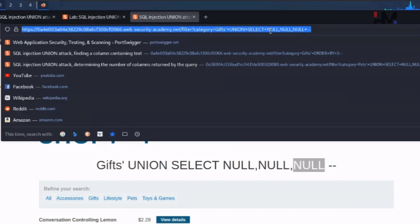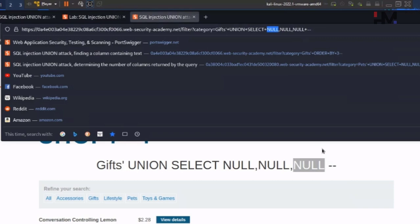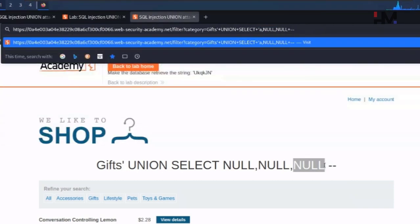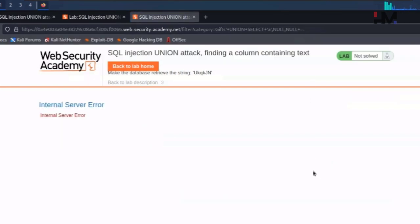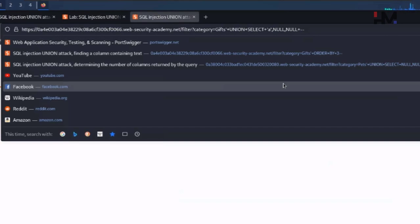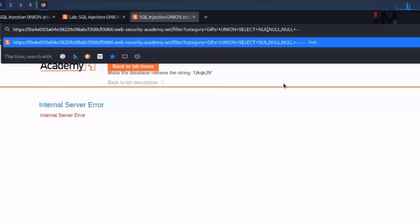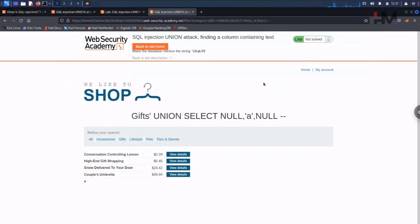Now let us replace the first NULL with the letter 'a' — a string value — just like this, and hit enter. Internal server error. This means the first column did not satisfy the data type of the value we provided, which is a string. Let me put NULL back in the first position and now go for the second column, replacing it with the string 'a', and hit enter.